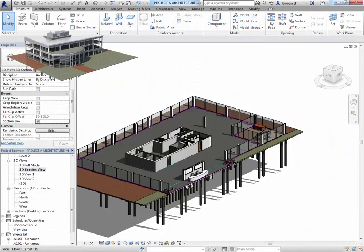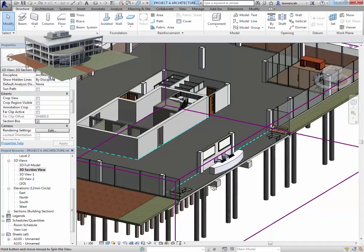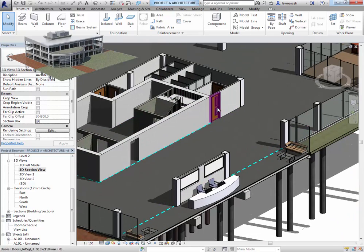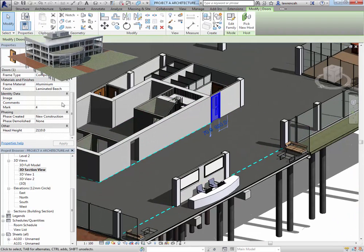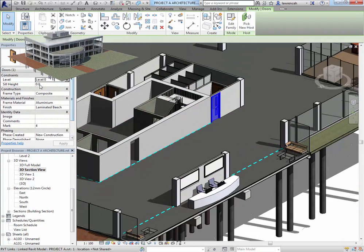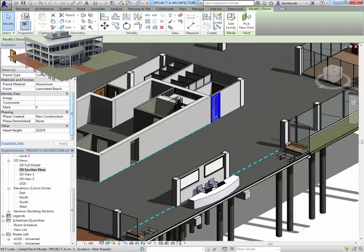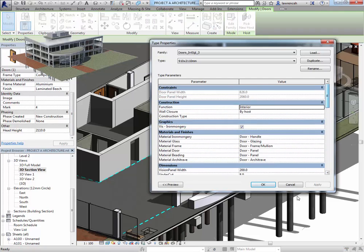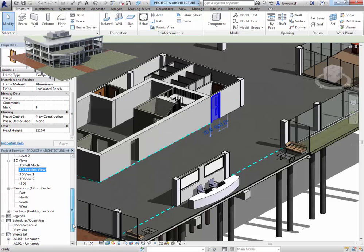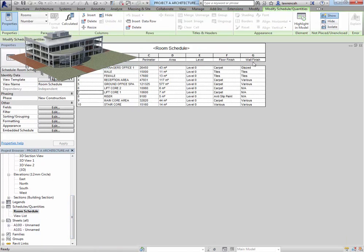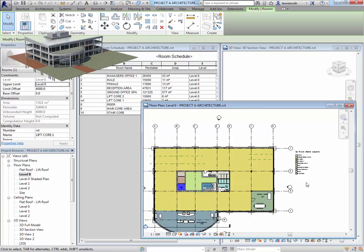So our journey really begins by taking a look at BIM and the Revit interface. We generally start off by taking in an architectural project and start to look at the information that the architect has put into the model.